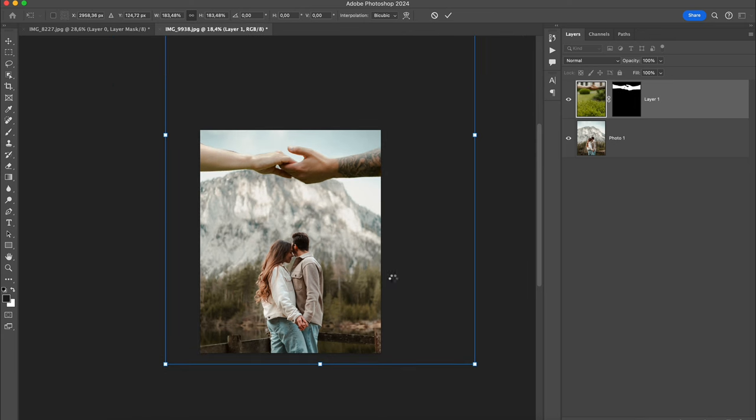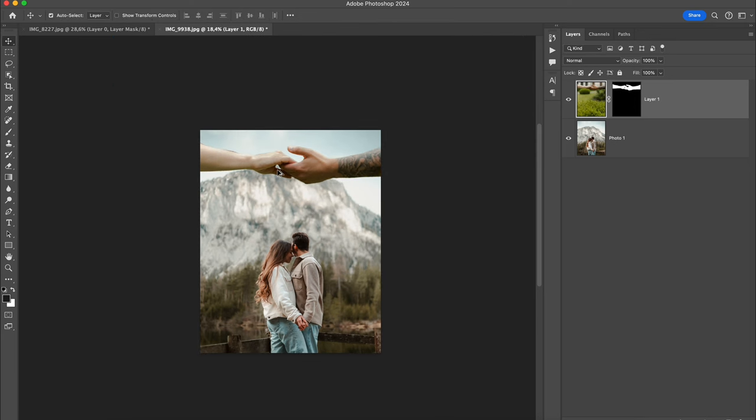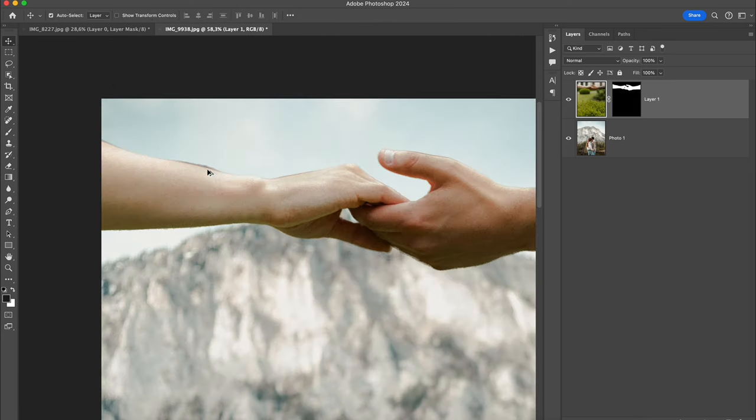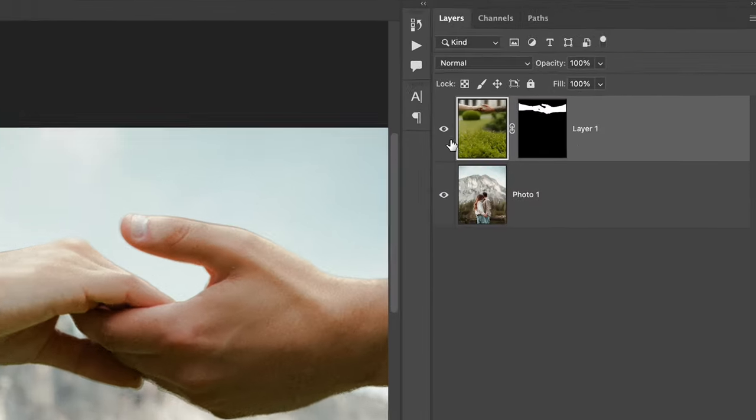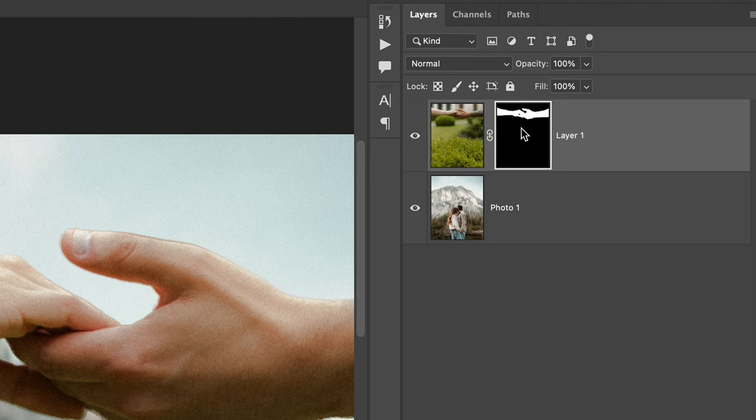Now I can see that my selection wasn't perfect and I still have some parts that show up from the original photo. But thanks to this mask layer that's just masking the original background of the hands photo and not removing it completely, we can easily remove or bring back any detail from the original hands photo.